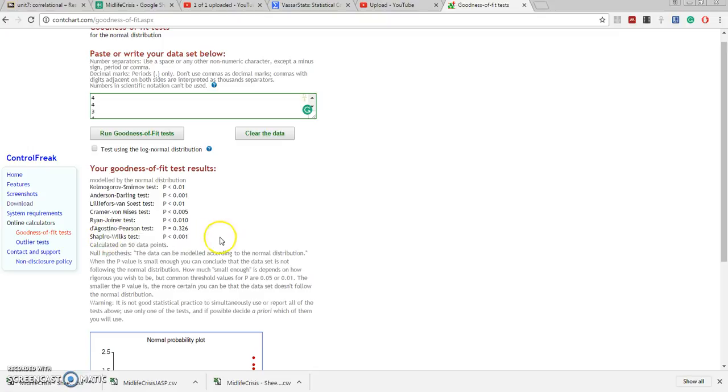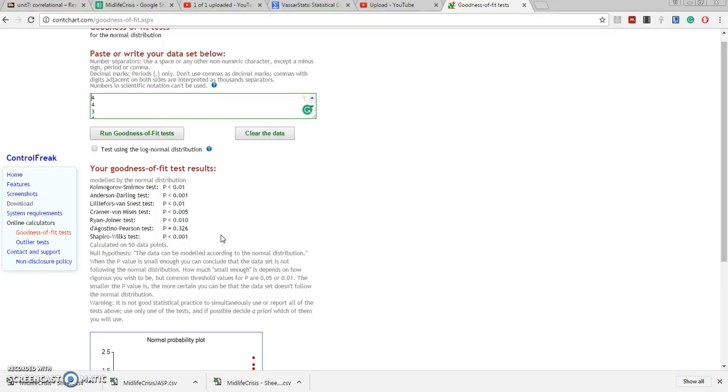I say if these data that I have for a given variable differ significantly from what we would expect by a normal curve on either the D'Agostino-Pearson or the Shapiro-Wilks, then we should say these data are not normally distributed.